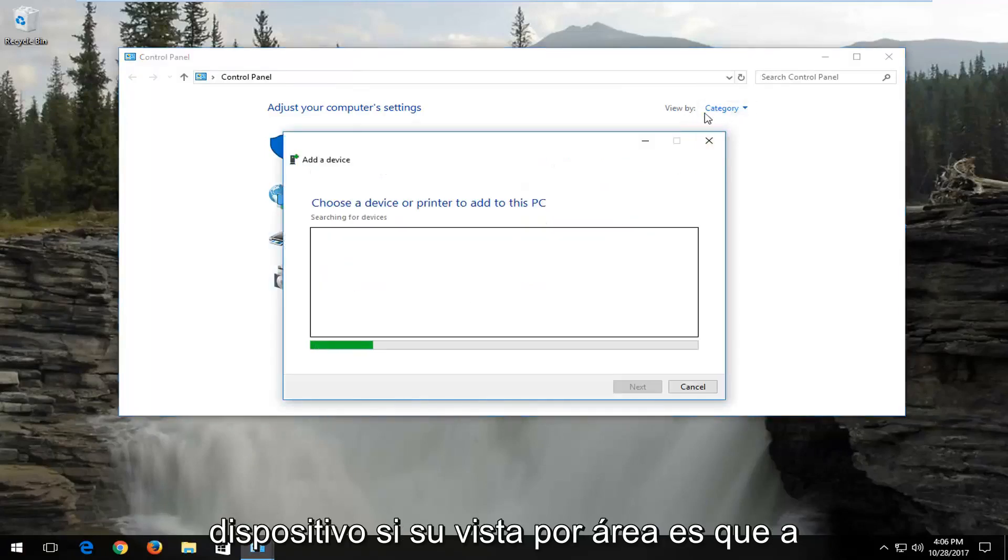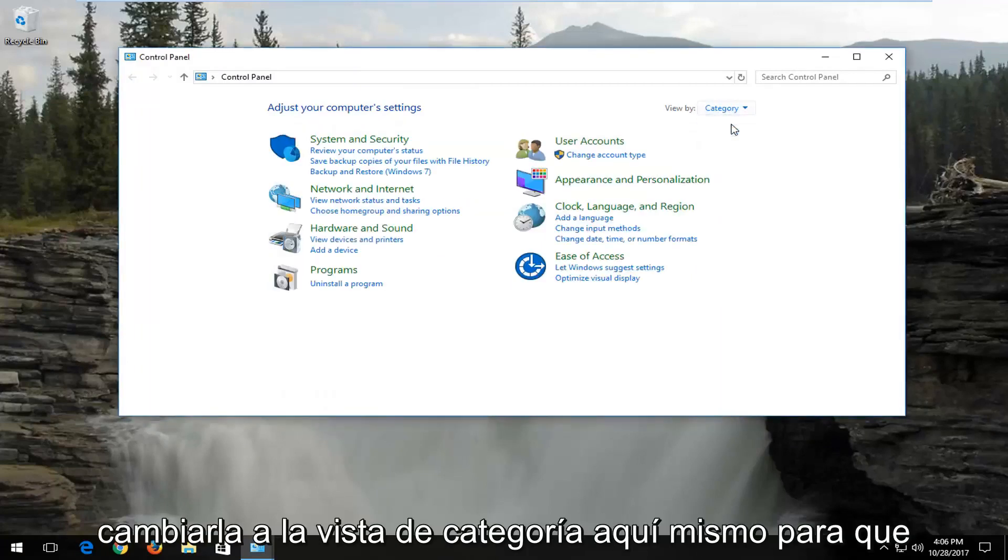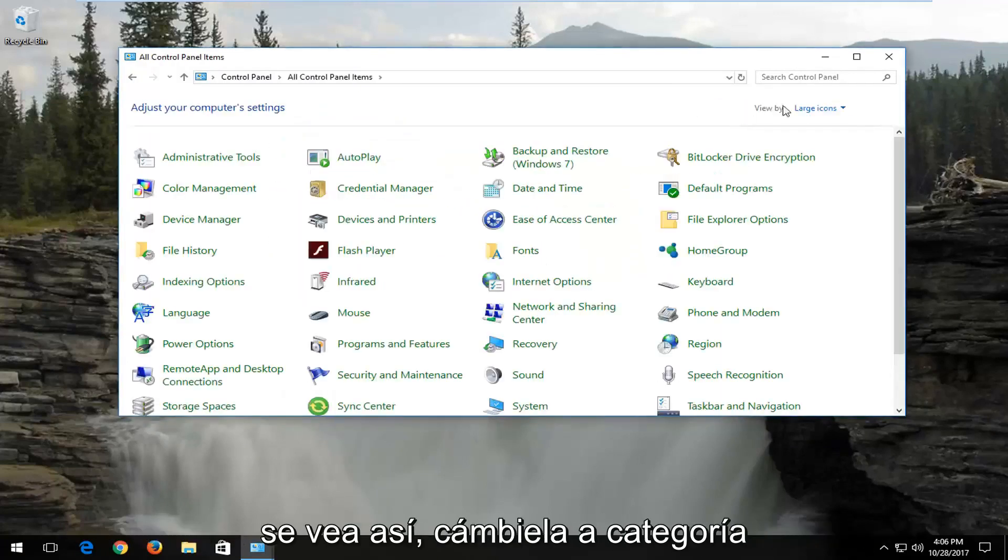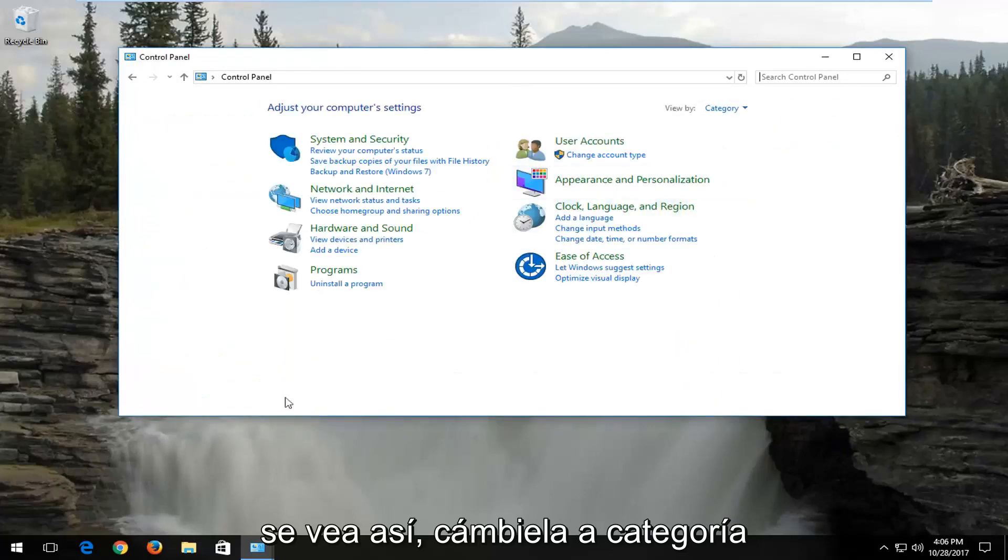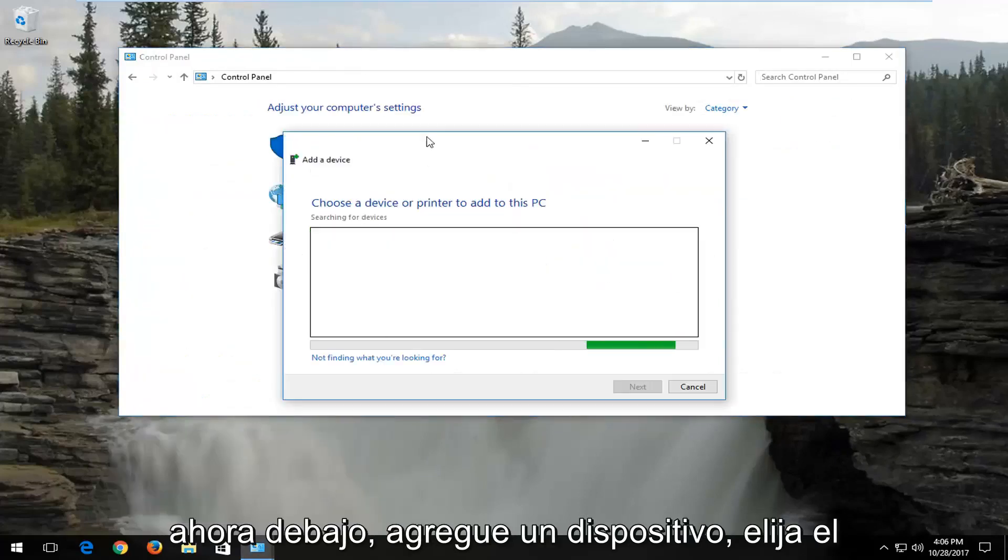If your view by area is set to anything other than category, you want to change it to category view right here. So if it looks like this, change it to category.